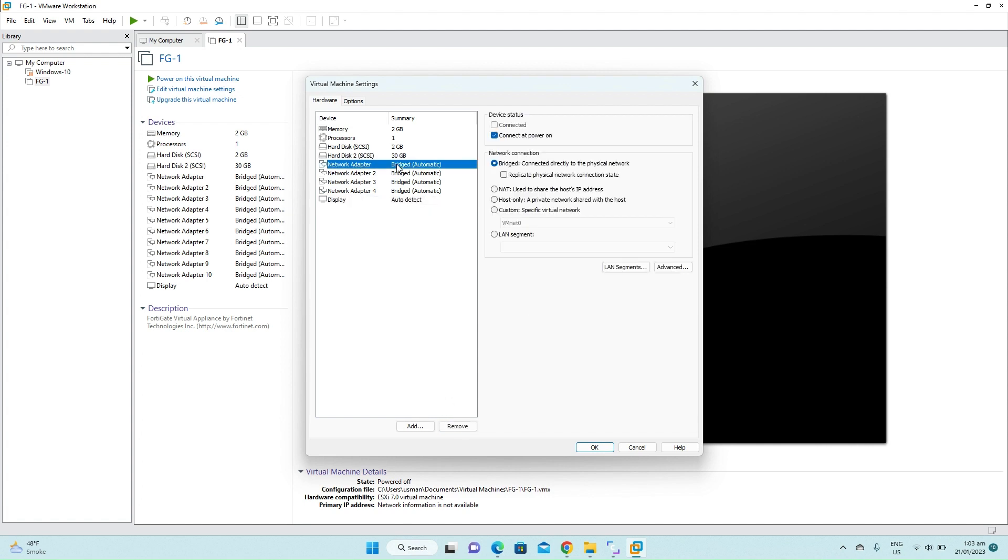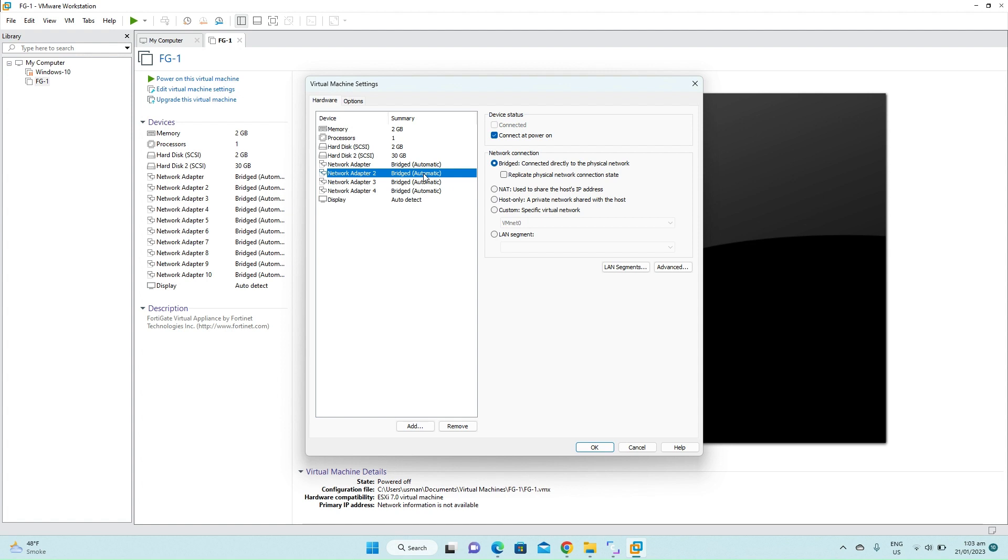Now we have four interfaces left. The first interface which is in the bridge mode, we will take this interface as our WAN interface. The second interface we will use it as the second WAN connection. This will be used when we will do our SD-WAN labs.